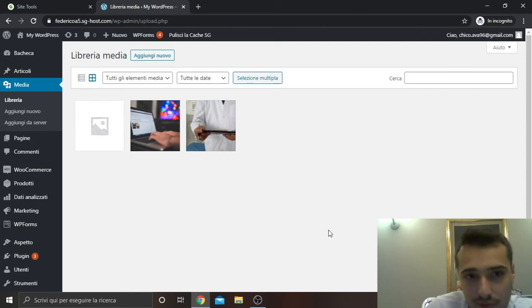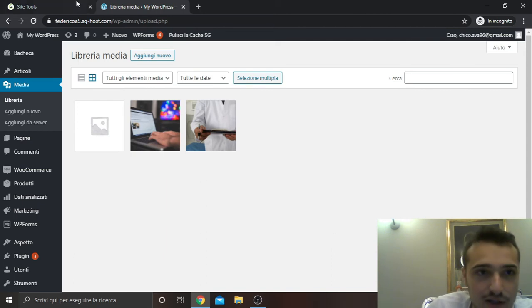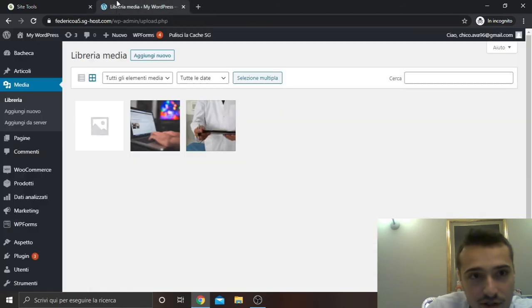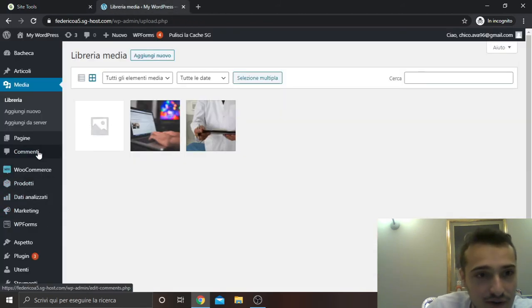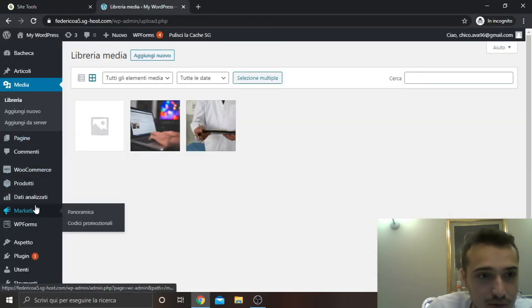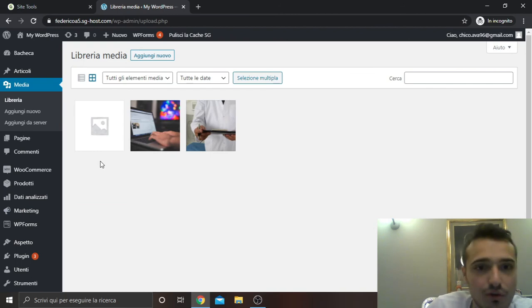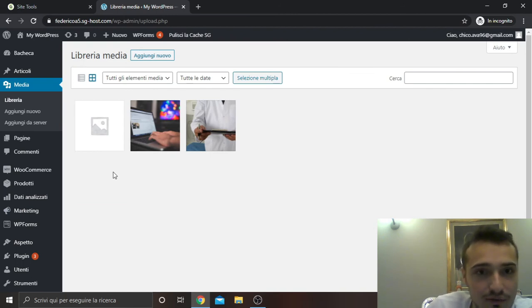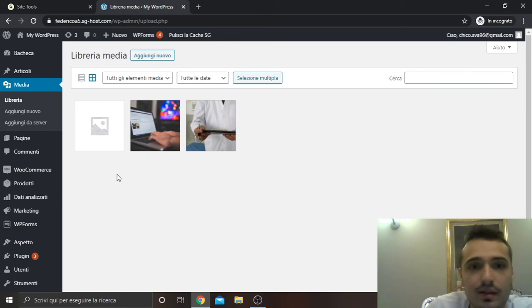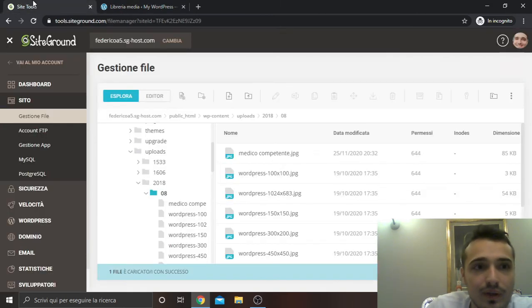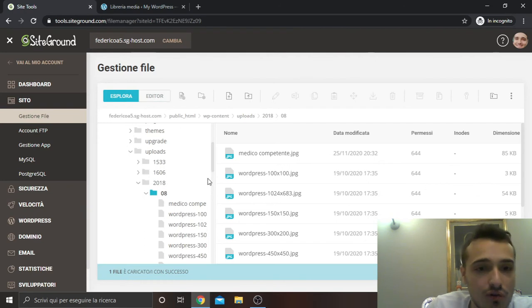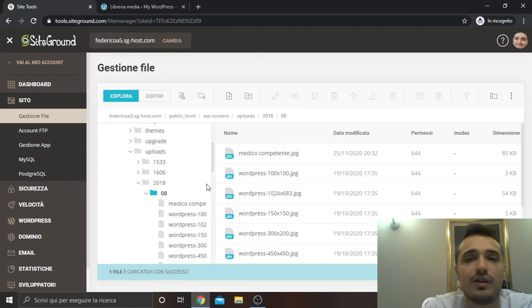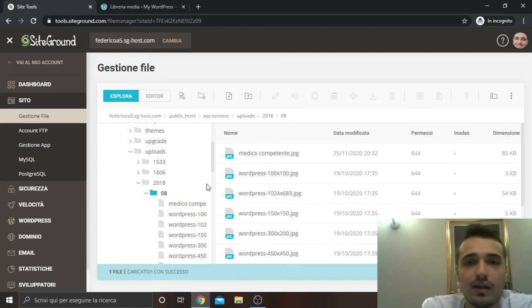For example videos, you can create a folder named videos and do the same thing I have done with the plugin. So you choose the correct folder and then you upload the file on your website.